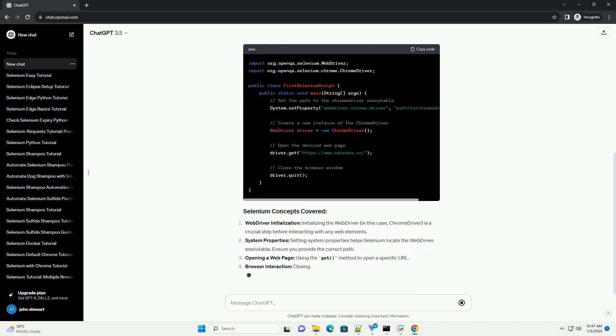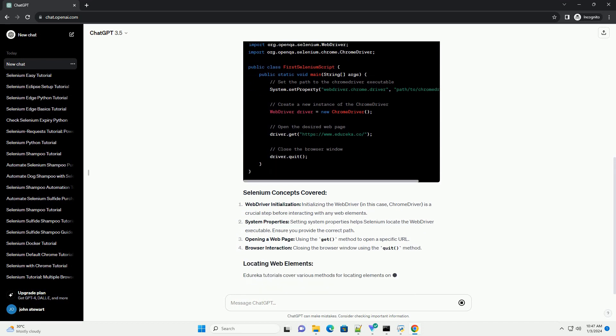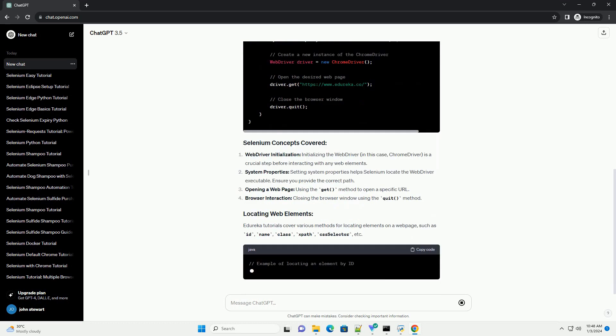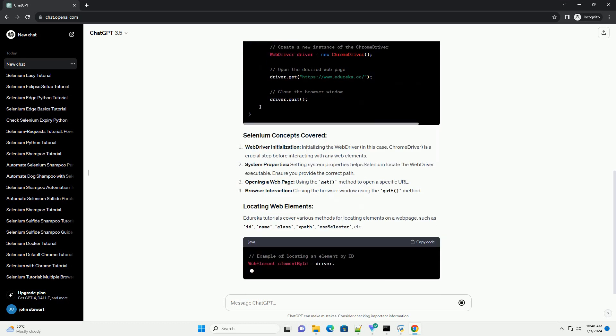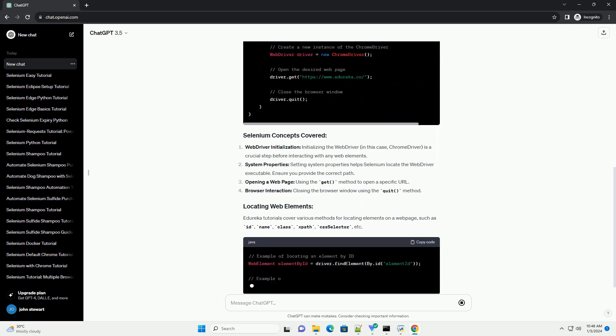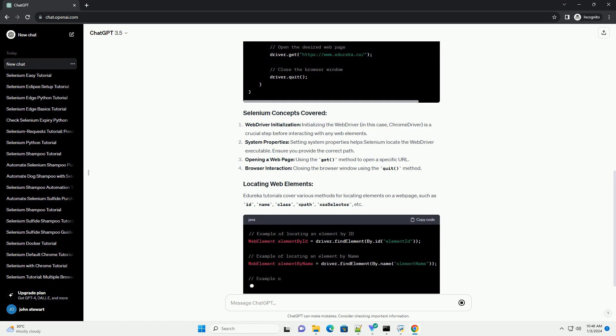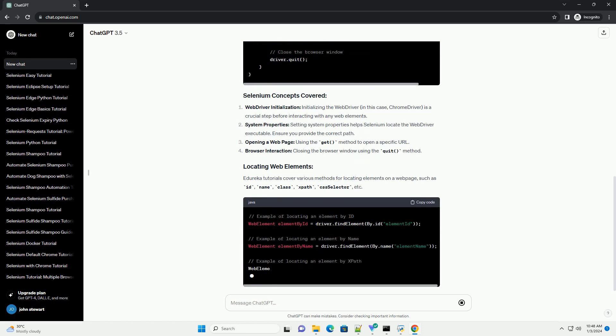Let's create a simple script to open a web page using Selenium WebDriver in Java. WebDriver initialization: initializing the web driver, in this case ChromeDriver, is a crucial step before interacting with any web elements.